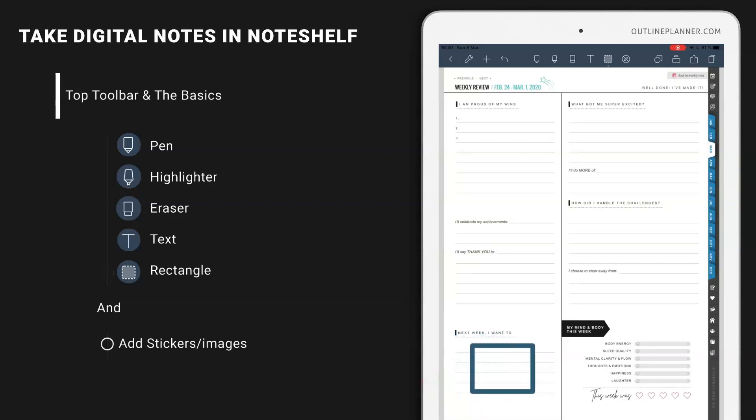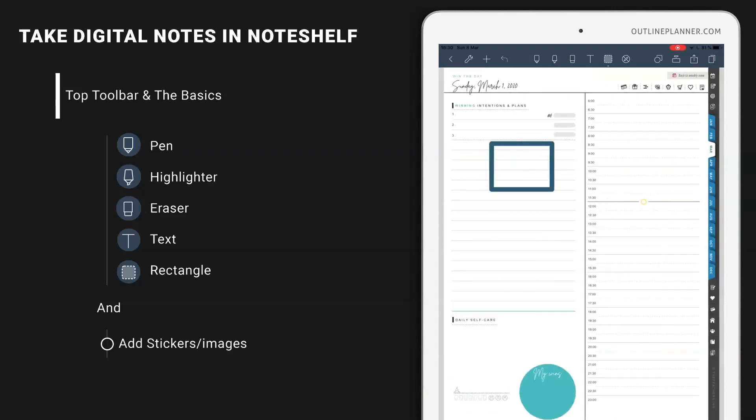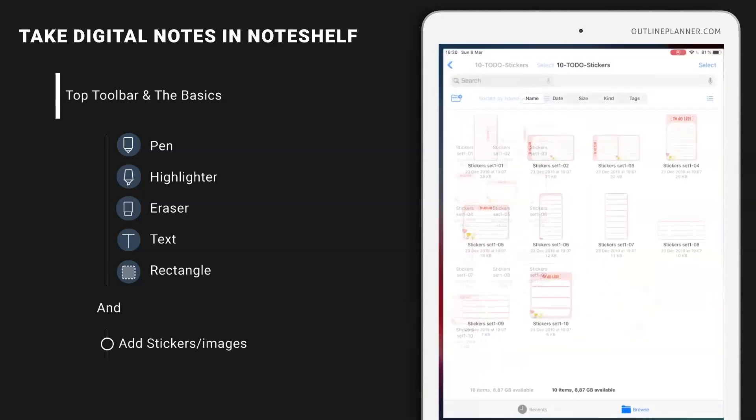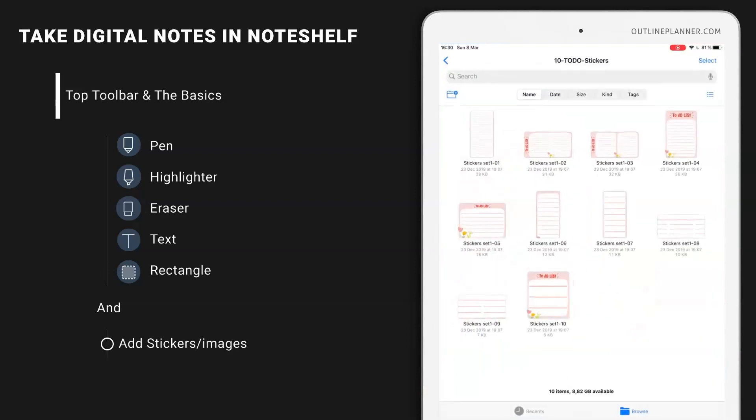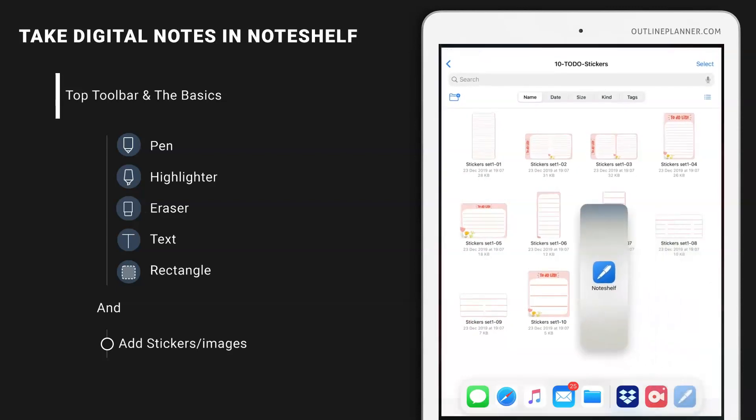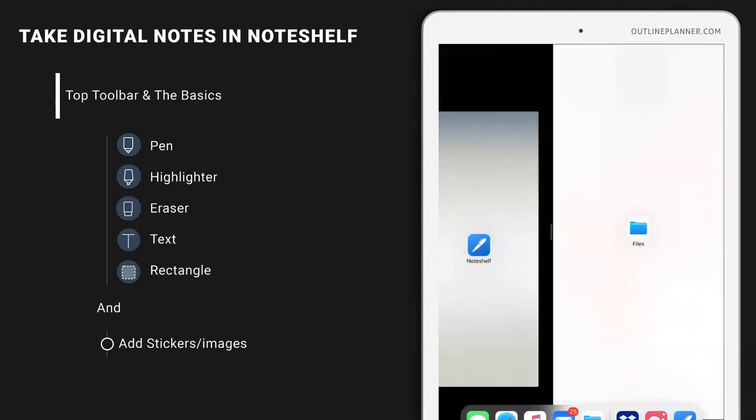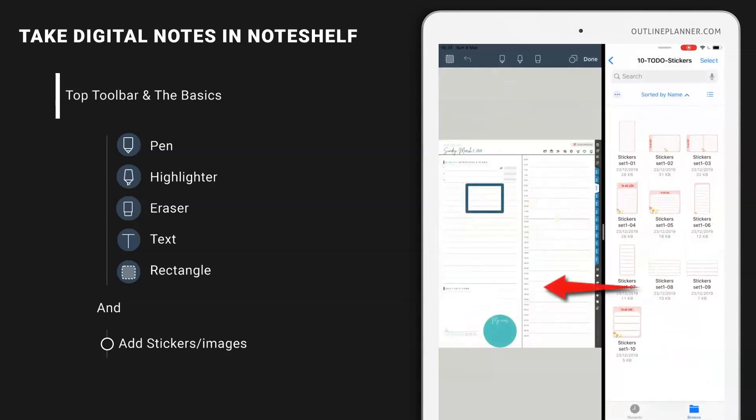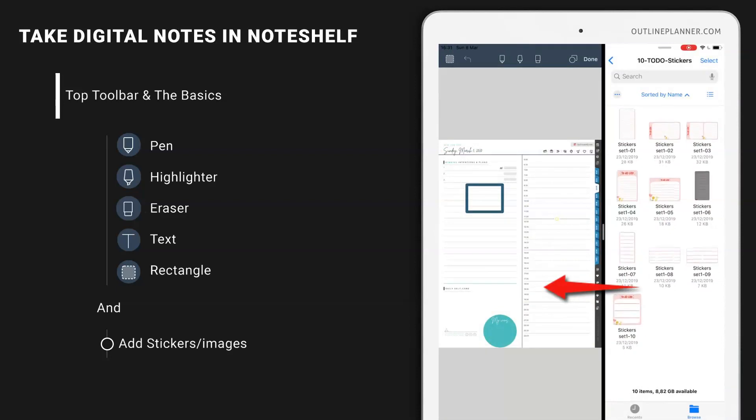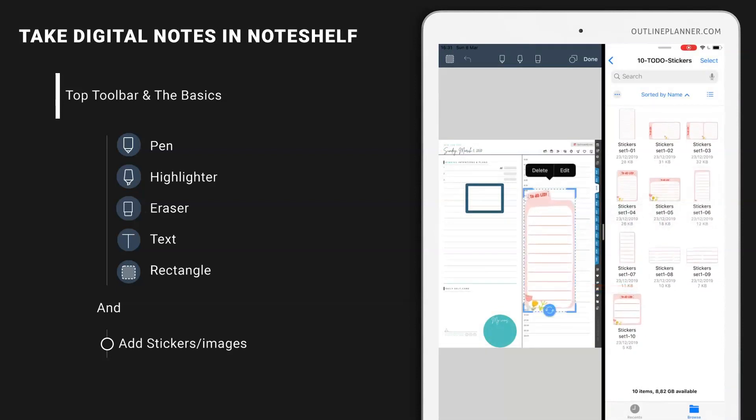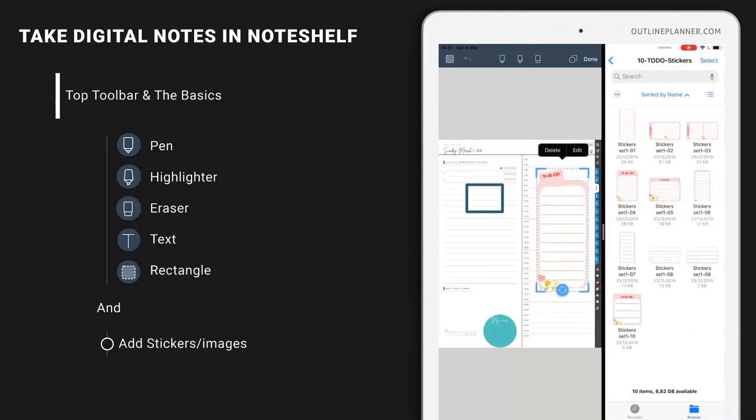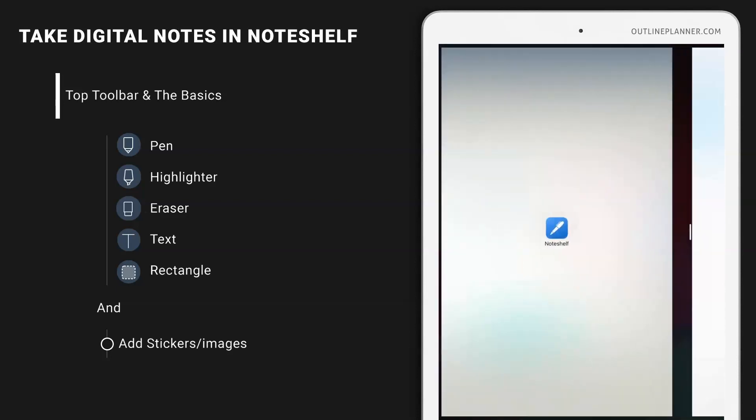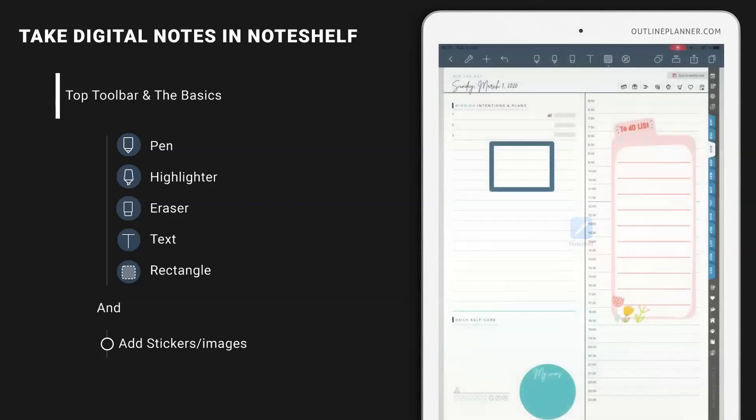If you want to add stickers on your planner, go to the location of your sticker. Split view. And drag any of those stickers you have. And that's how you do it.